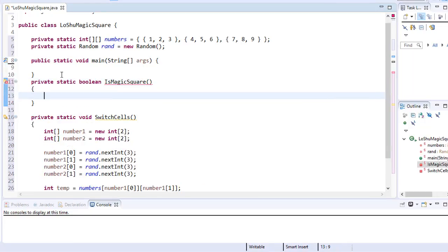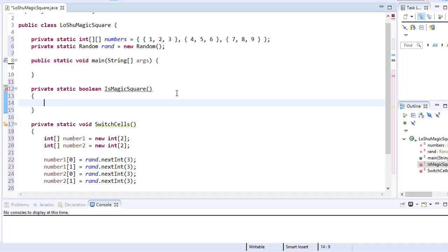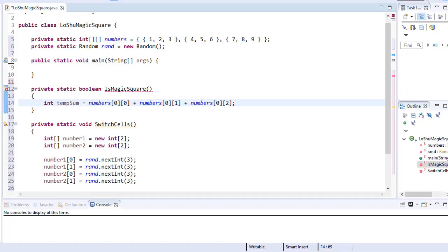Here's my method. We know that the sum of values for each row and column as well as diagonally needs to have the same value. So as a test value, we can take the sum of the values of the first row and check if all the other rows, columns and diagonals produce the same result. Here I have my variable and I'm simply adding together the values from the first three cells of our first row.